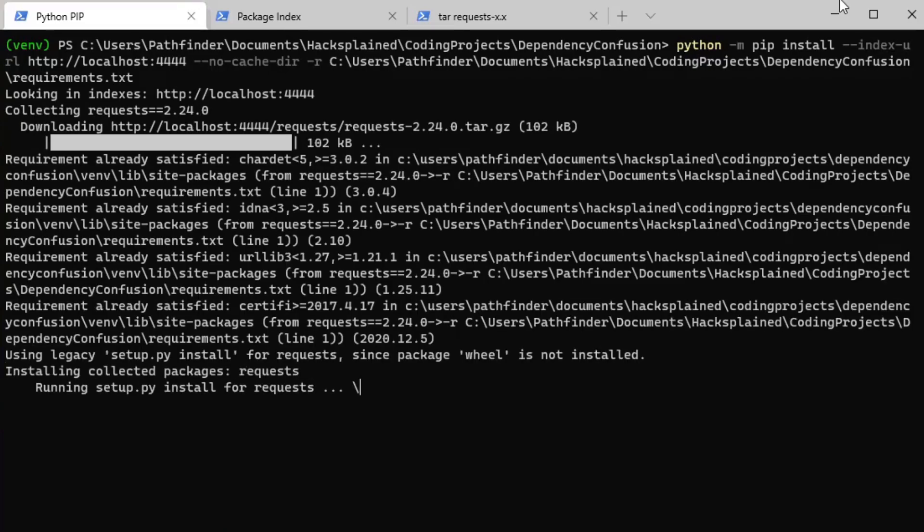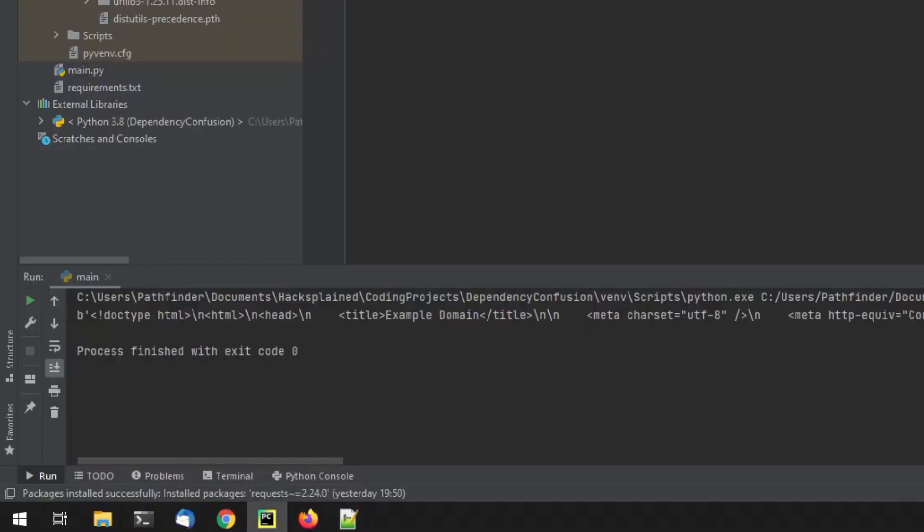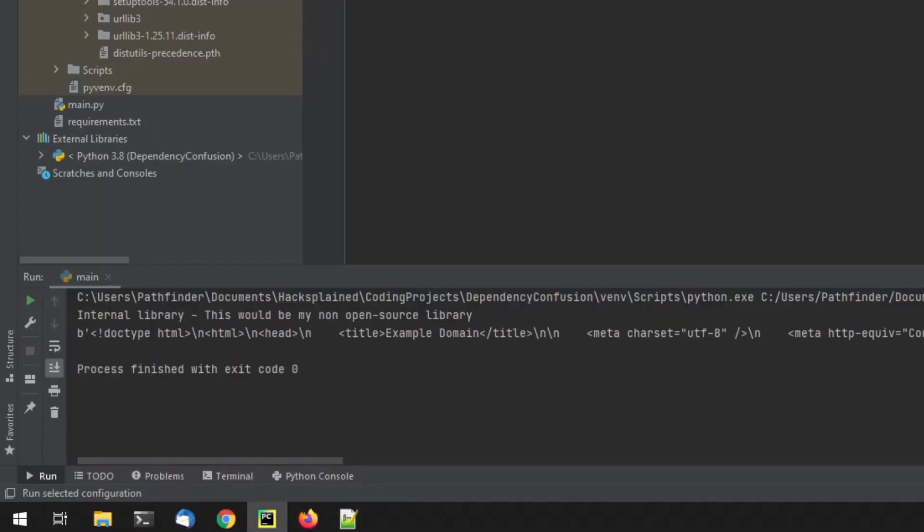It checks my local repository and it downloads Python requests library in this exact version. And if I'm going back and I'm running this again, you can actually see a little bit of a different entry over here because I've manipulated my non-public version of requests. So right now it says internal library. This would be my non-open source library. So now you have an idea how we can load a library from the public repository from PyPI and how we can load it from like an internal company artifactory.